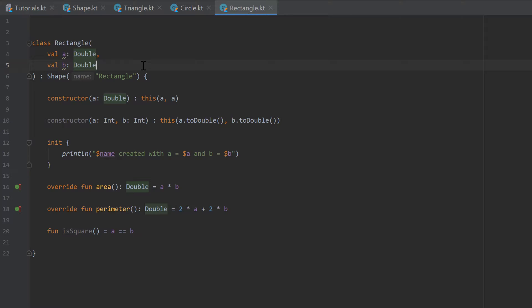This tutorial will be about objects and companion objects. Sometimes we have properties or functions that don't rely on instances of an object, and for that we can create what is called a singleton.